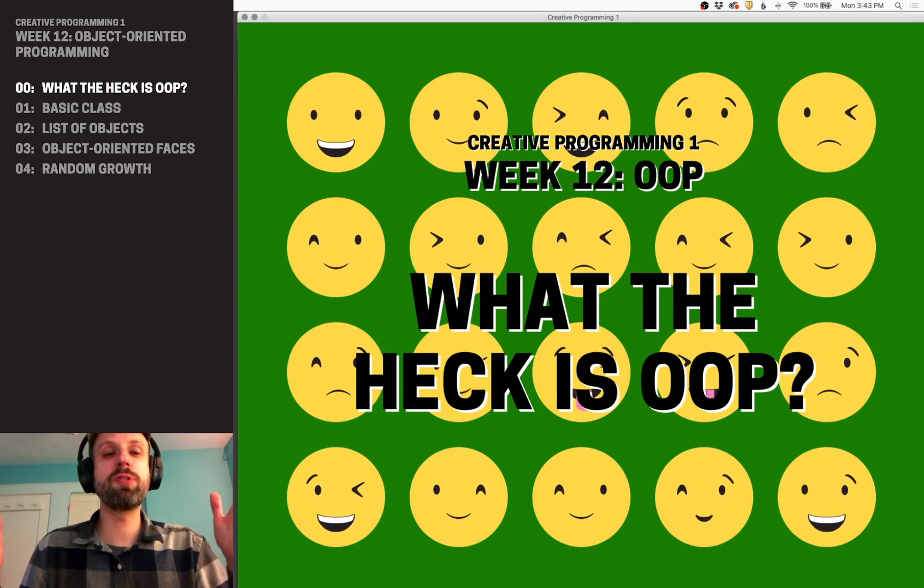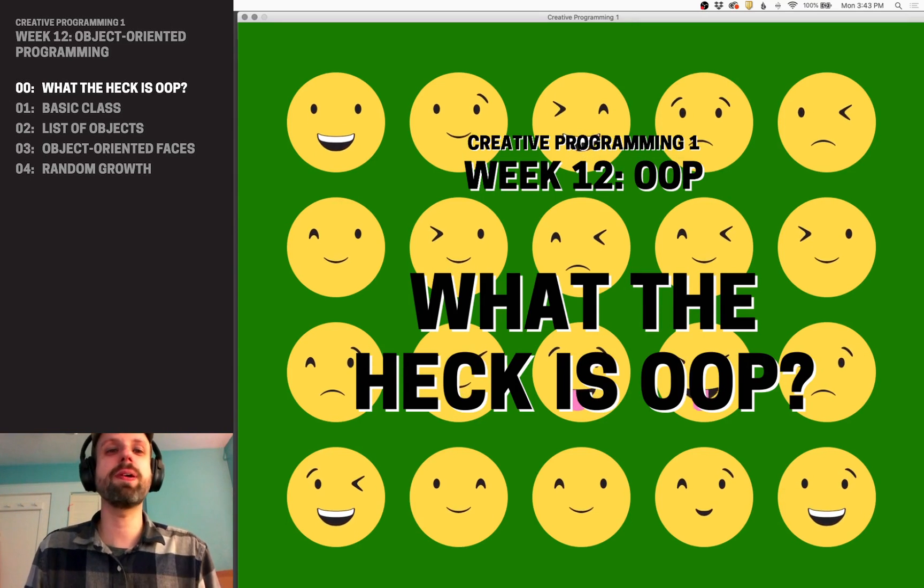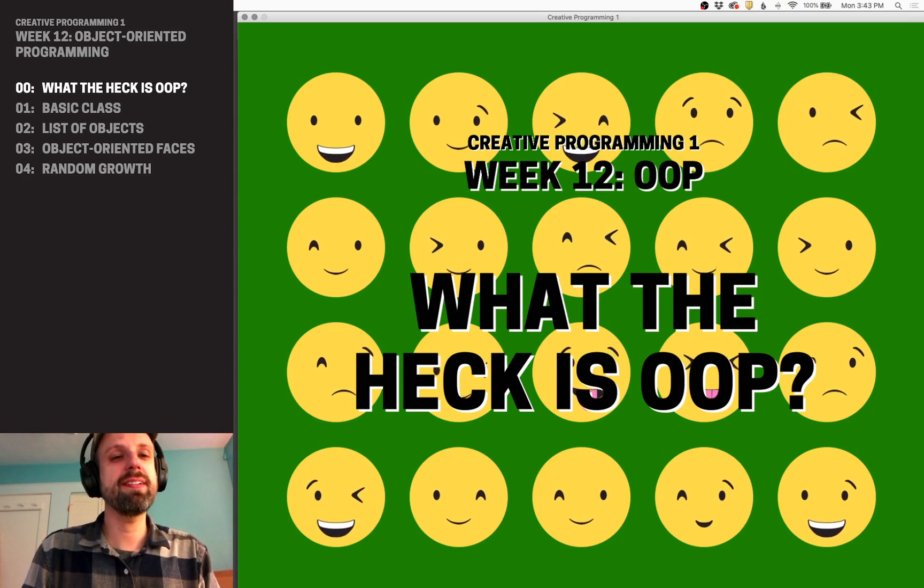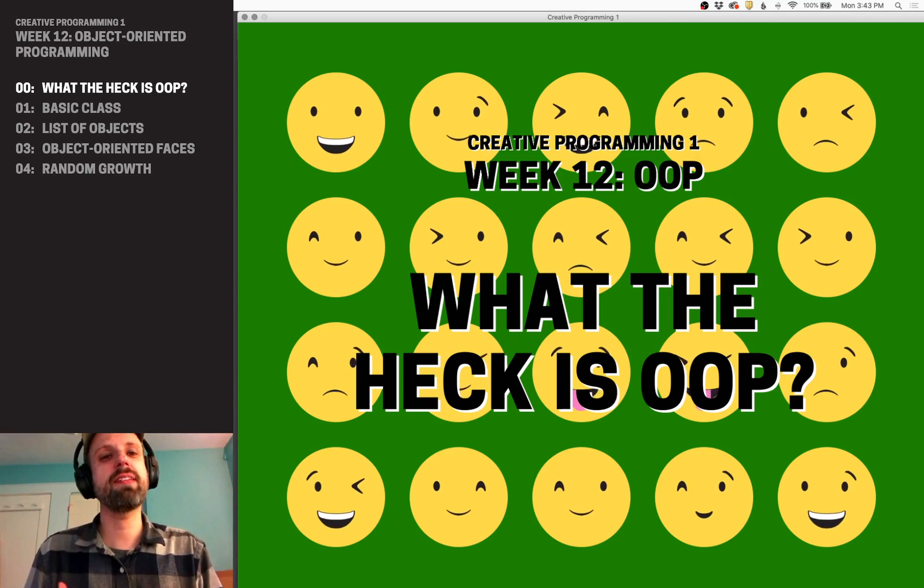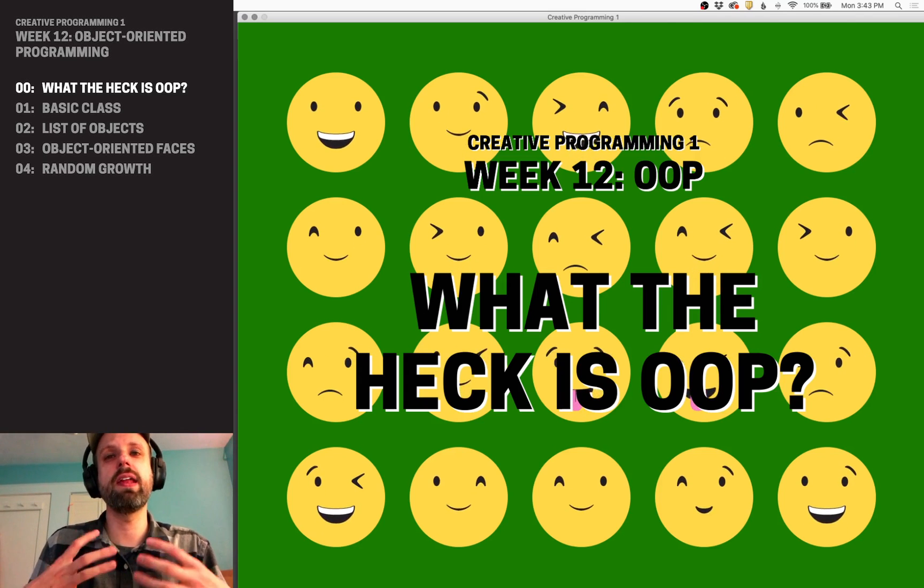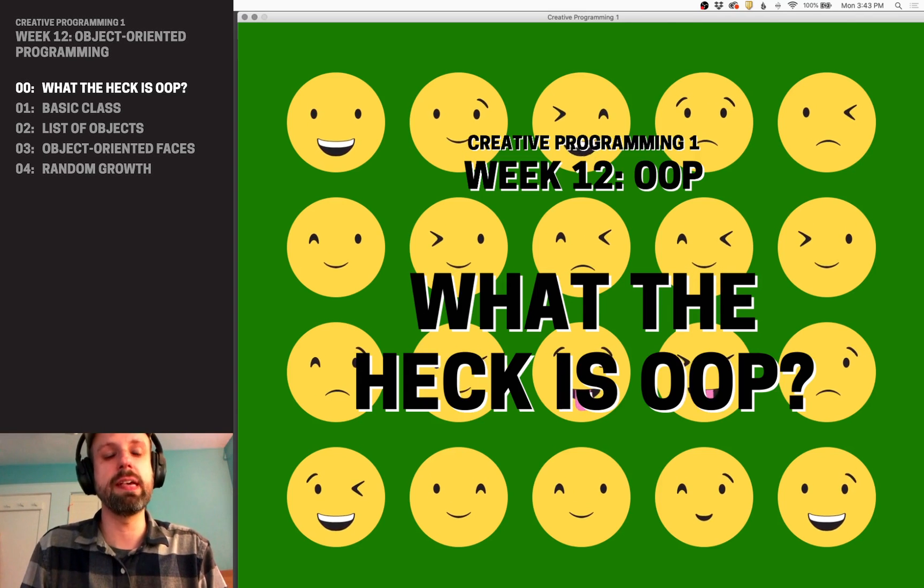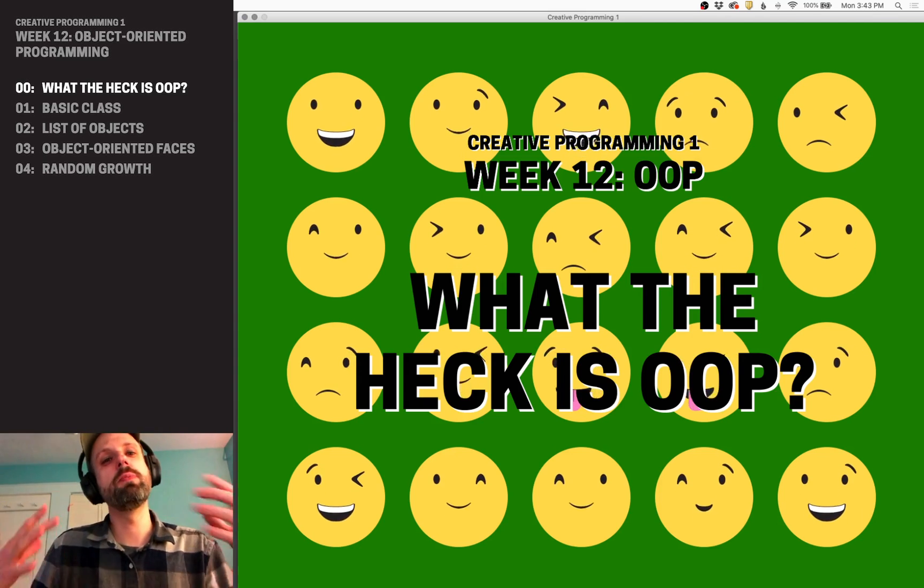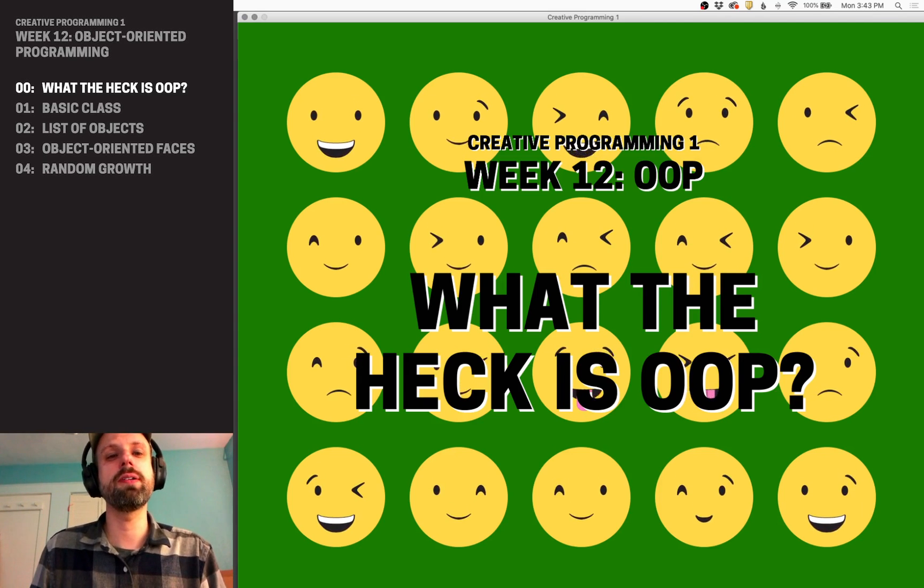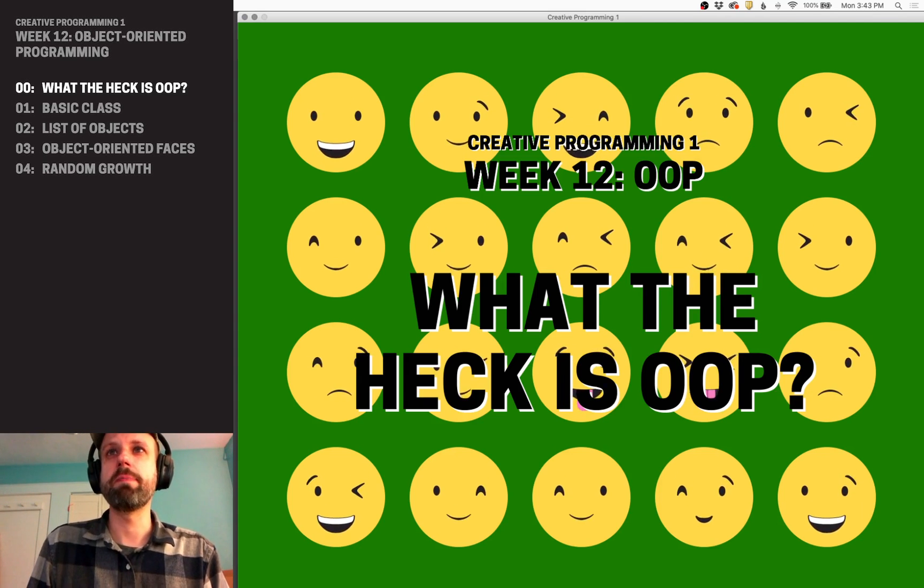All right. Welcome to the last section in Creative Programming 1. We have covered a ton of stuff, and this last topic is one that I really love, and I hope you see as a really powerful tool as you move forward in programming called object-oriented programming.